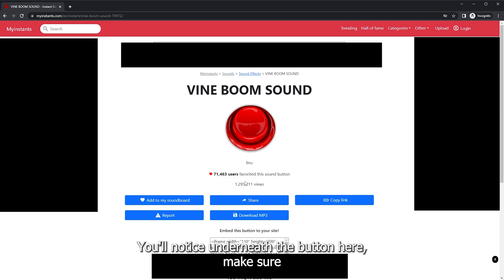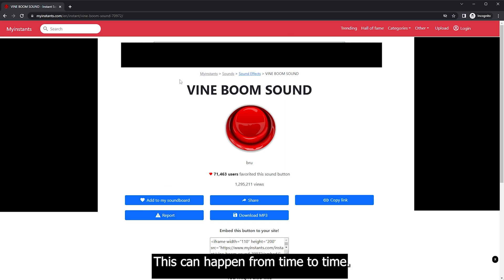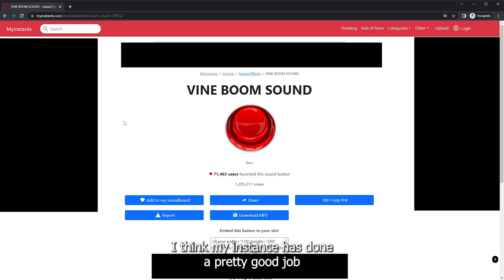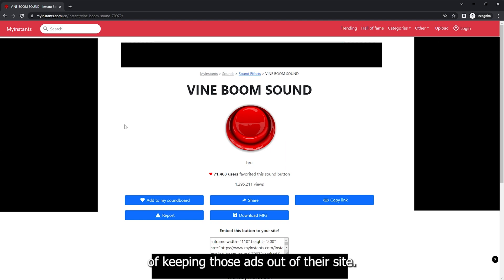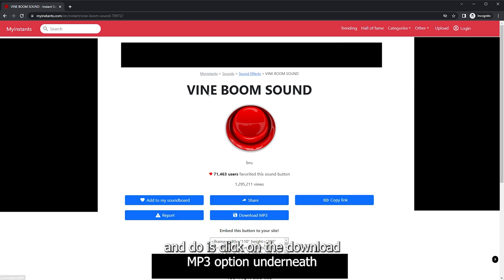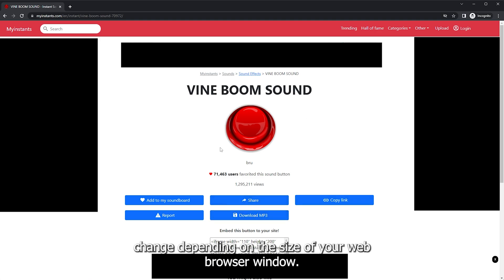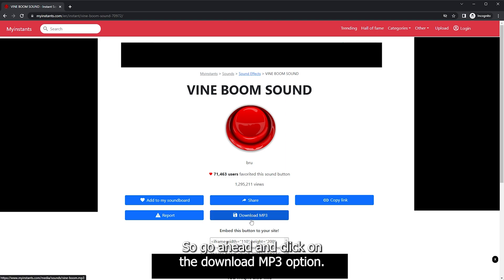You'll notice underneath the button here. Make sure to avoid any of these ads that may or may not pop up with download buttons. This can happen from time to time. I think MyInstant has done a pretty good job of keeping those ads out of their site. But what you're going to want to go ahead and do is click on the download mp3 option underneath the button. It should be directly underneath Share, but this may of course change depending on the size of your web browser window. So go ahead and click on the download mp3 option.